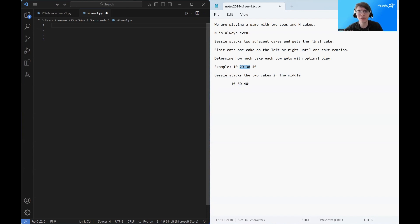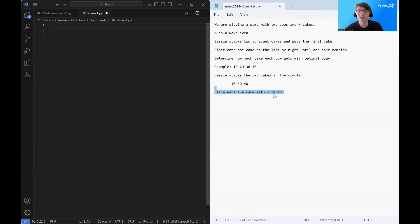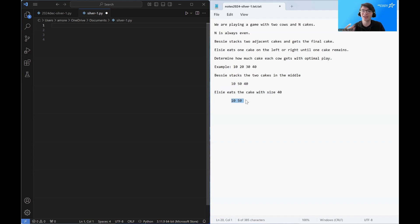Now, Elsie can choose between eating the cake with size 10 or the cake with size 40. She's, of course, going to choose the size 40 cake. That's more cake. So she's going to eat that, leaving just two cakes remaining, a cake of size 10 and a cake of size 50.